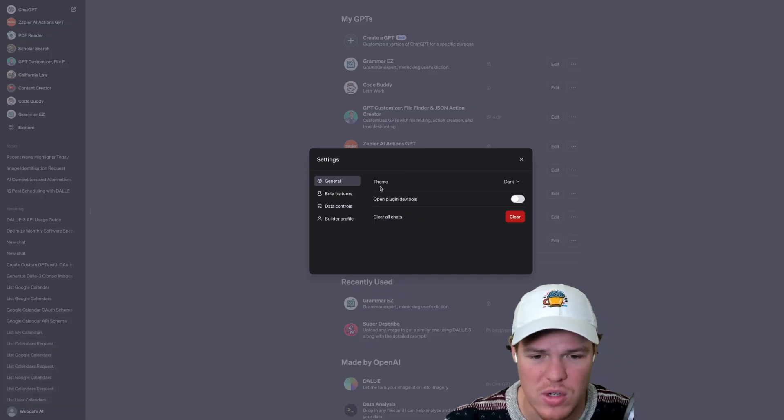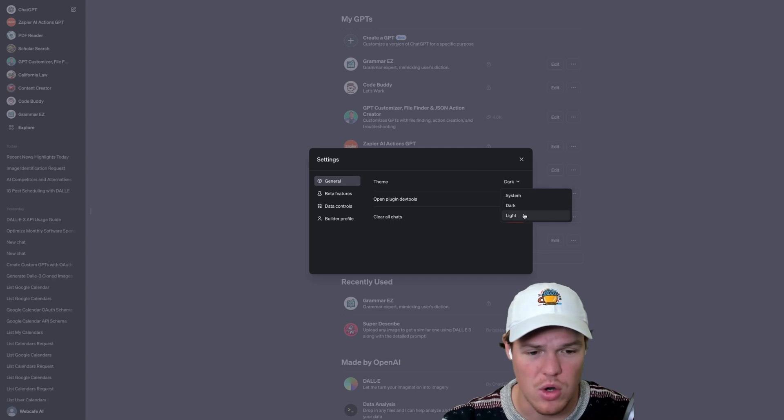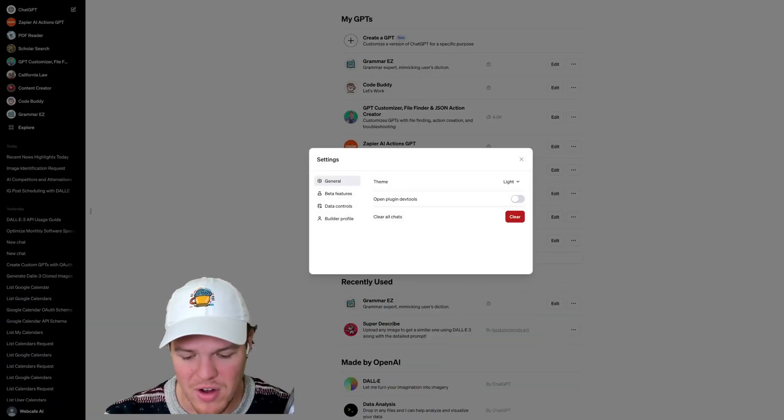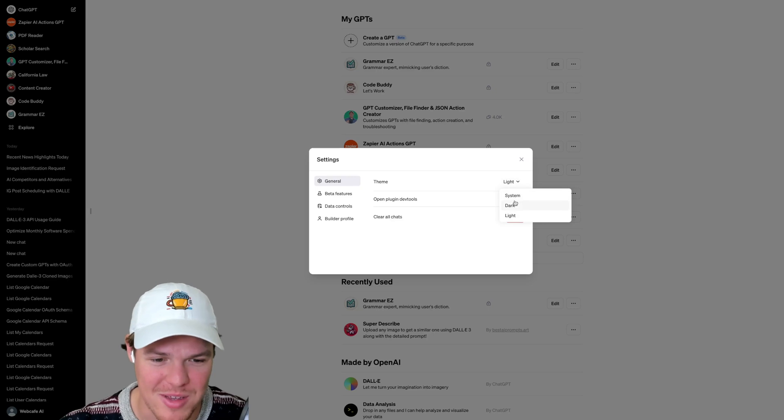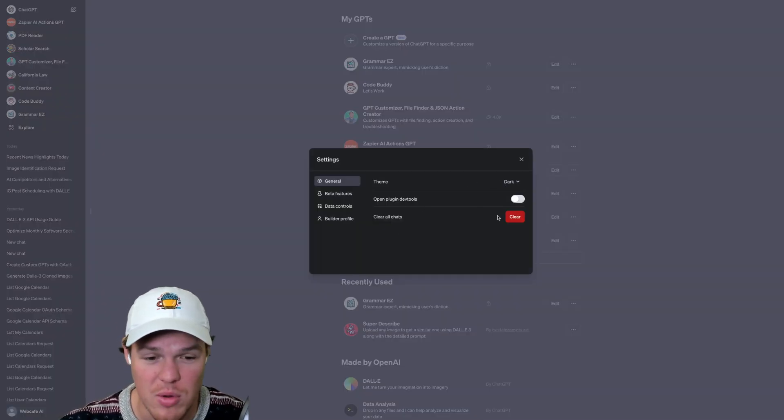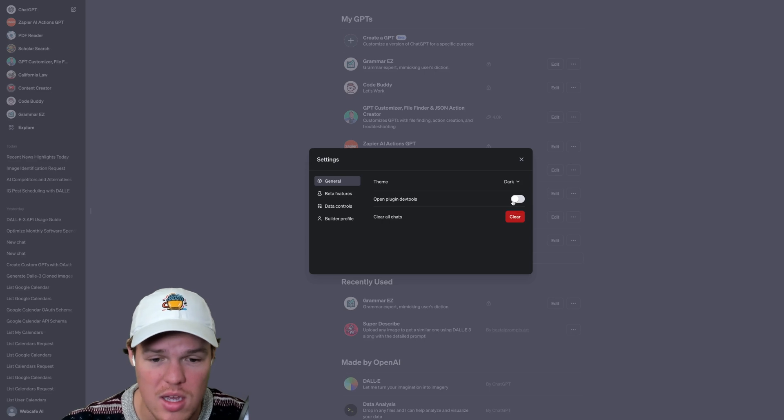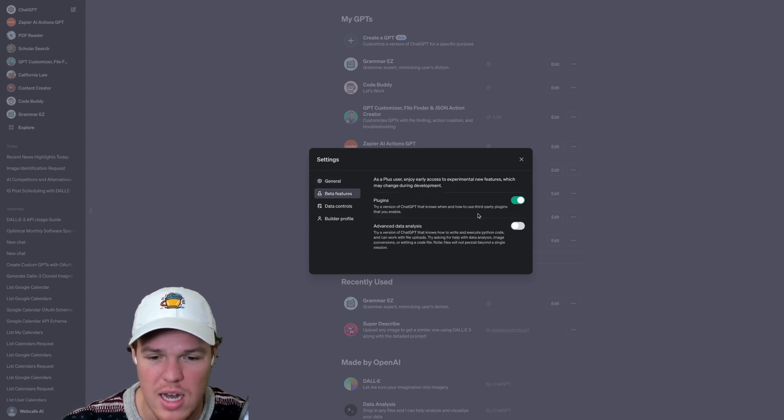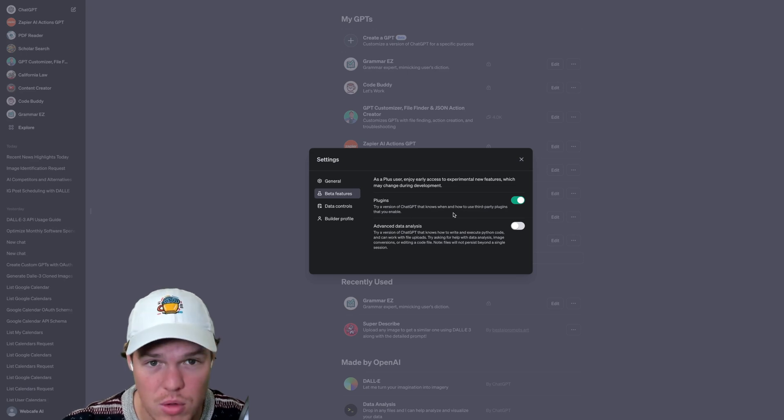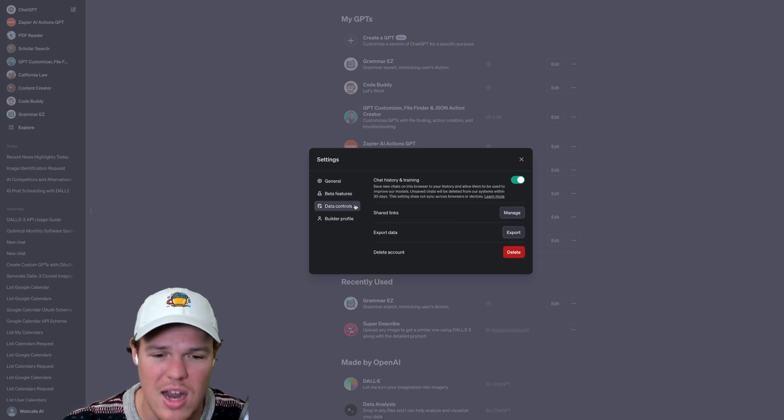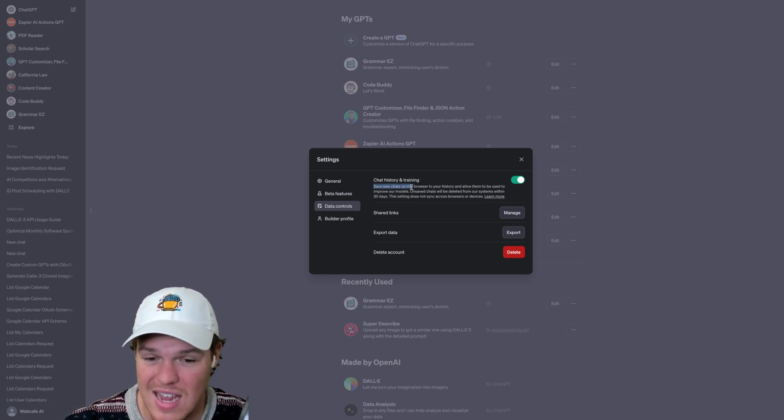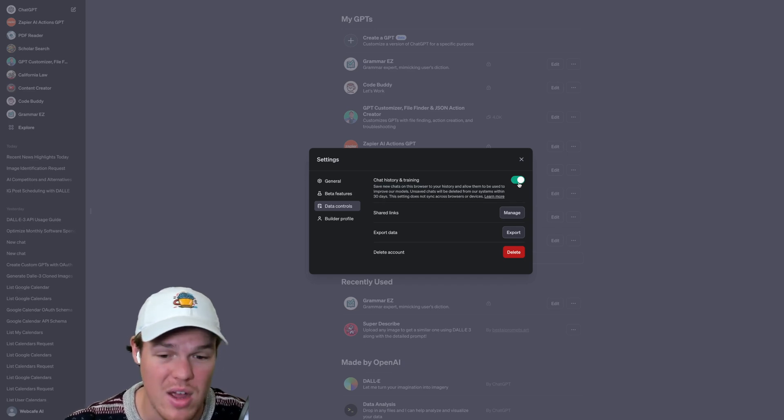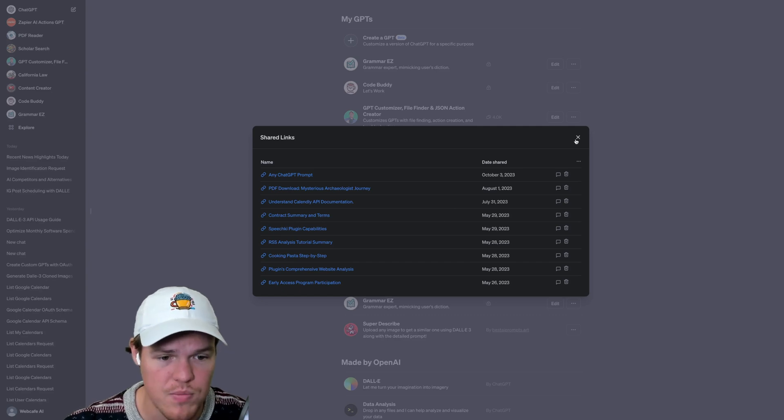Finally we have our settings here. So settings allow us to change stuff obviously from light to dark. I've got a lot of comments telling me to go to dark so now we're going dark. We have the ability to clear all of your chat history. We can also enable plugin dev tools if you want to create a plugin. I would suggest just creating a GPT now. Going to beta features here, this is where you can enable future features that are available but are still in beta testing therefore may be a little bit more glitchy. And our data controls here, we can have chat and history for training. So basically save new chats on this browser to your history and allow them to be used to improve our models. You can enable that or disable that. This is where we manage our shared links.